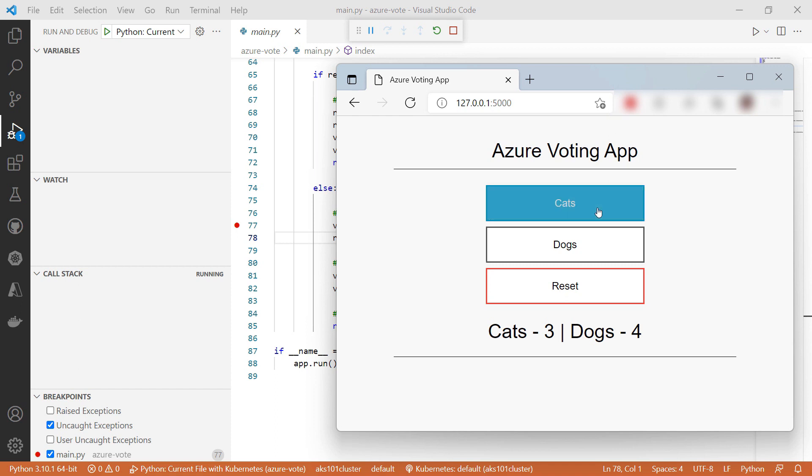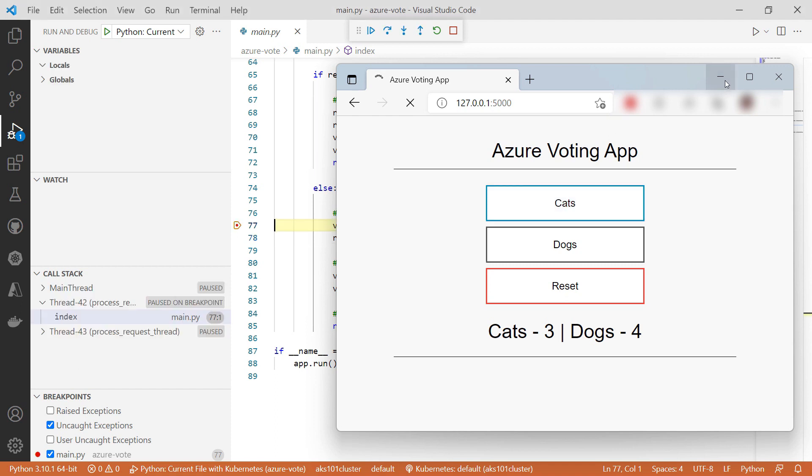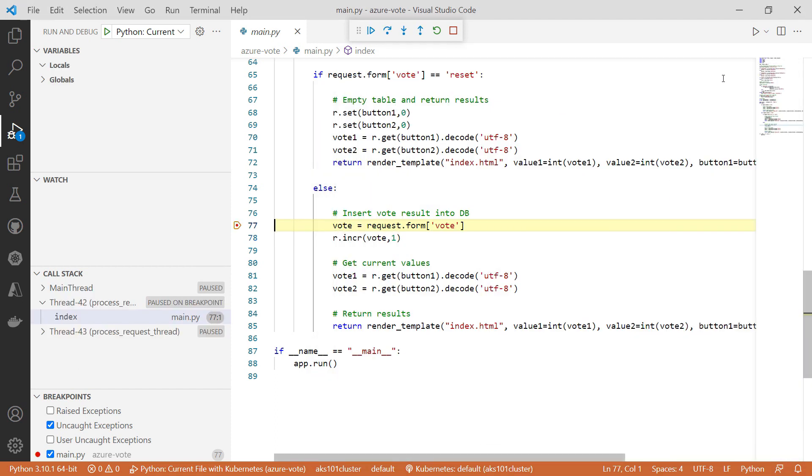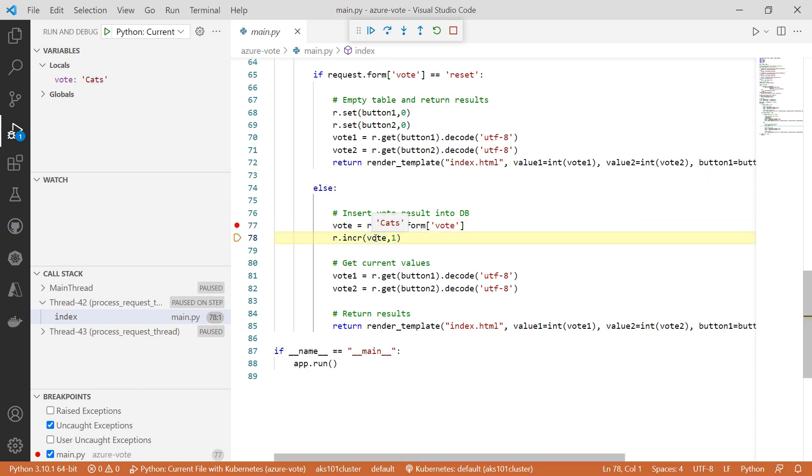Now, when I click a button here, it hits my breakpoint, and I can debug this code like the application was running locally. Cool.